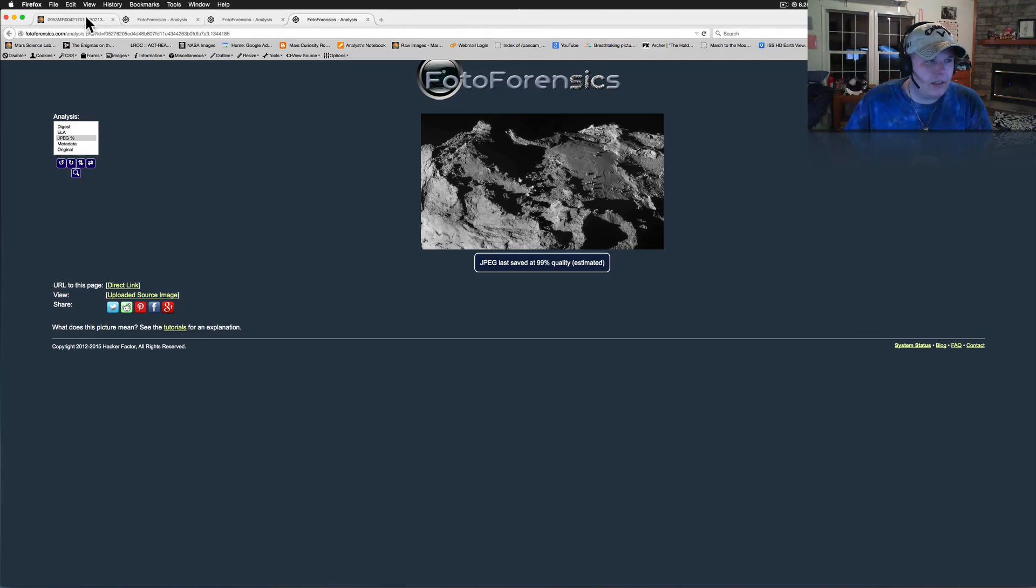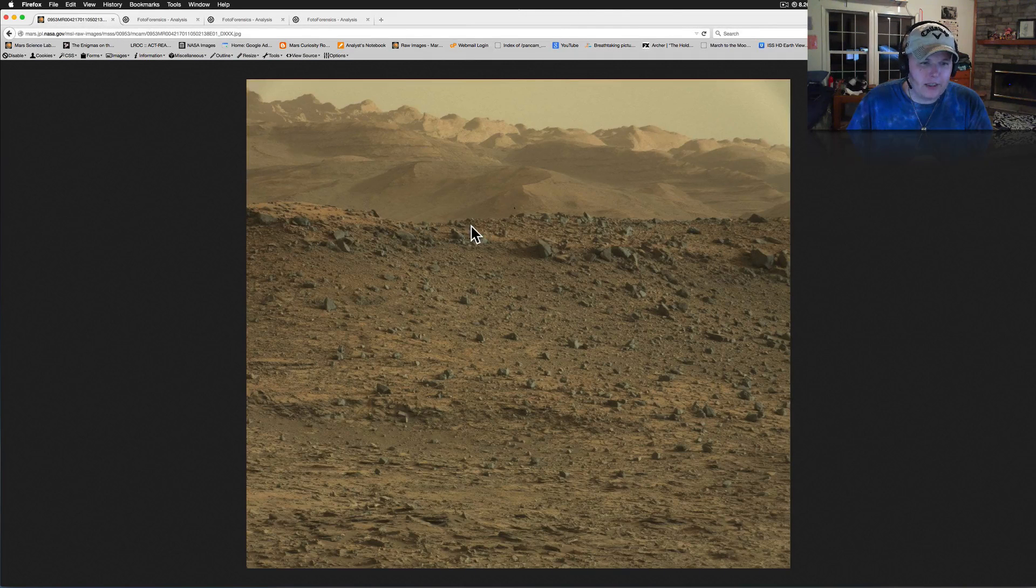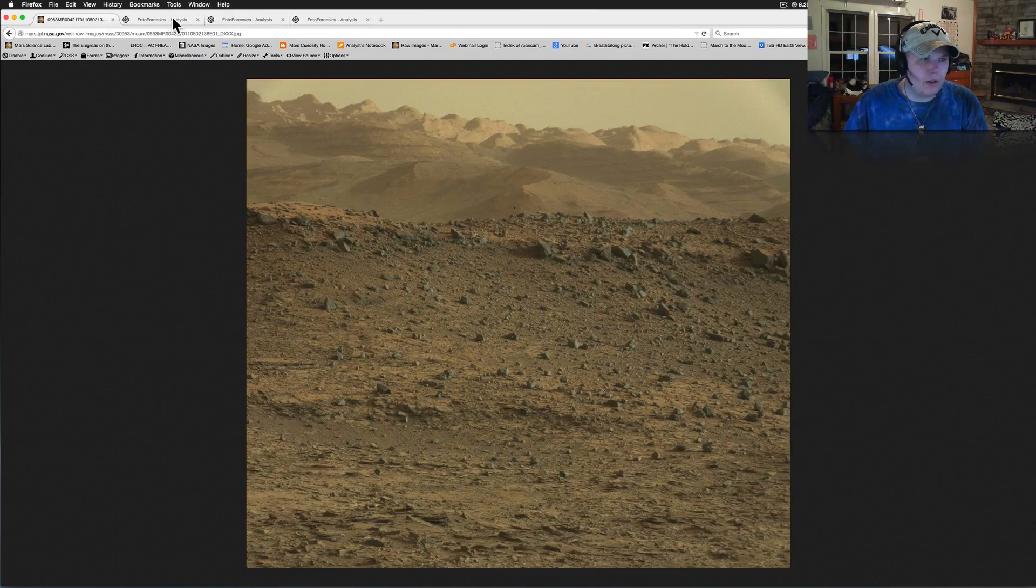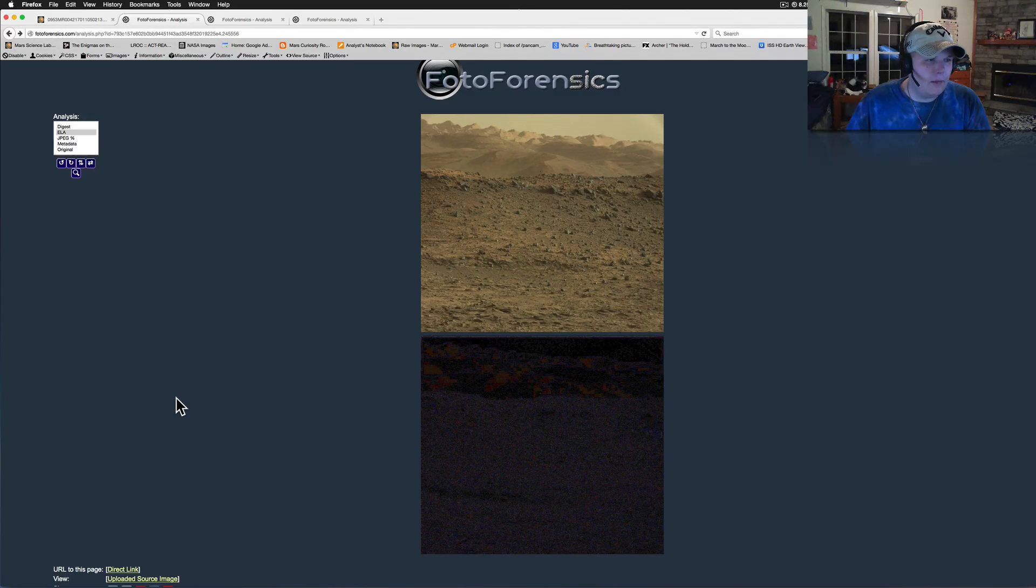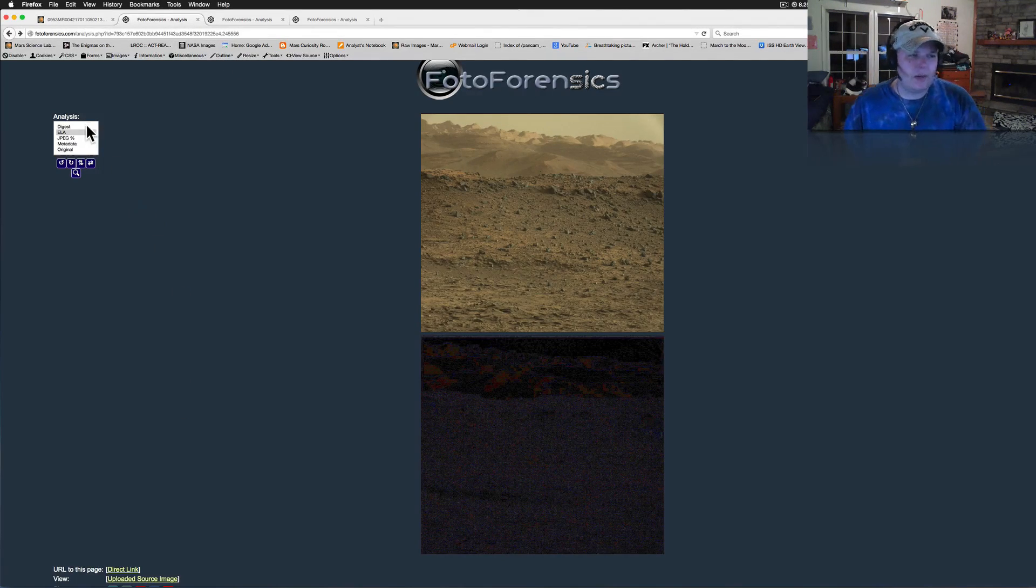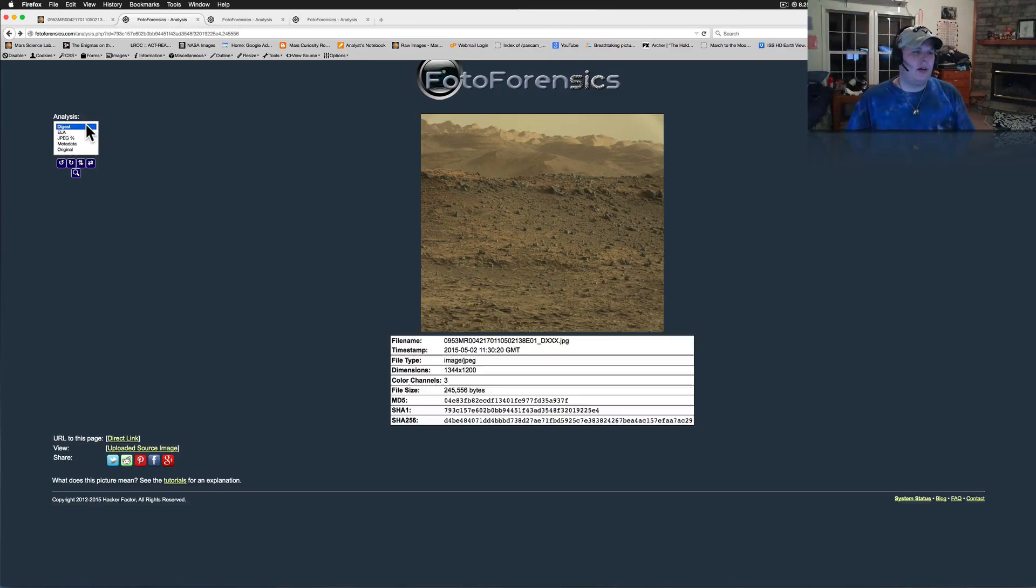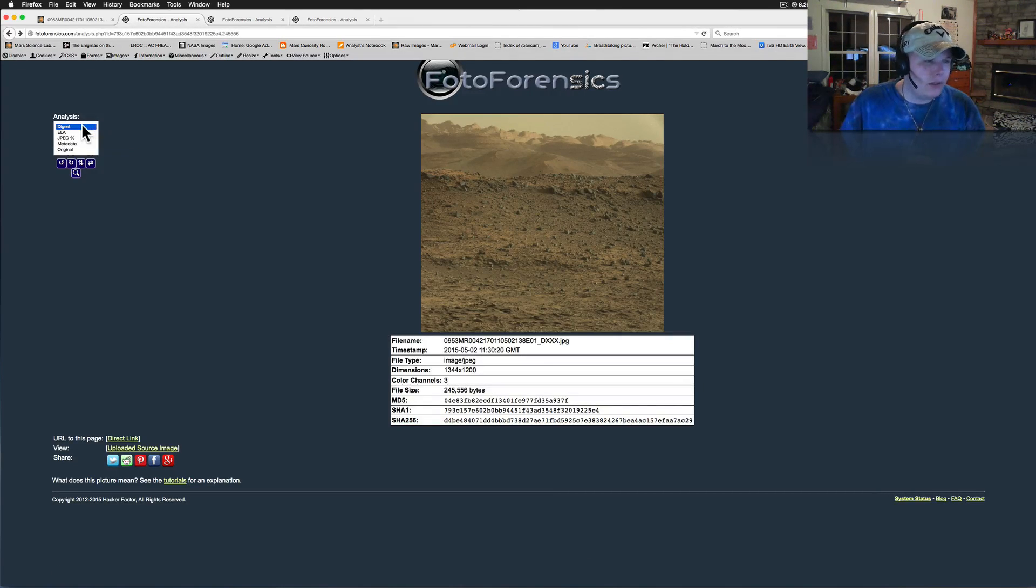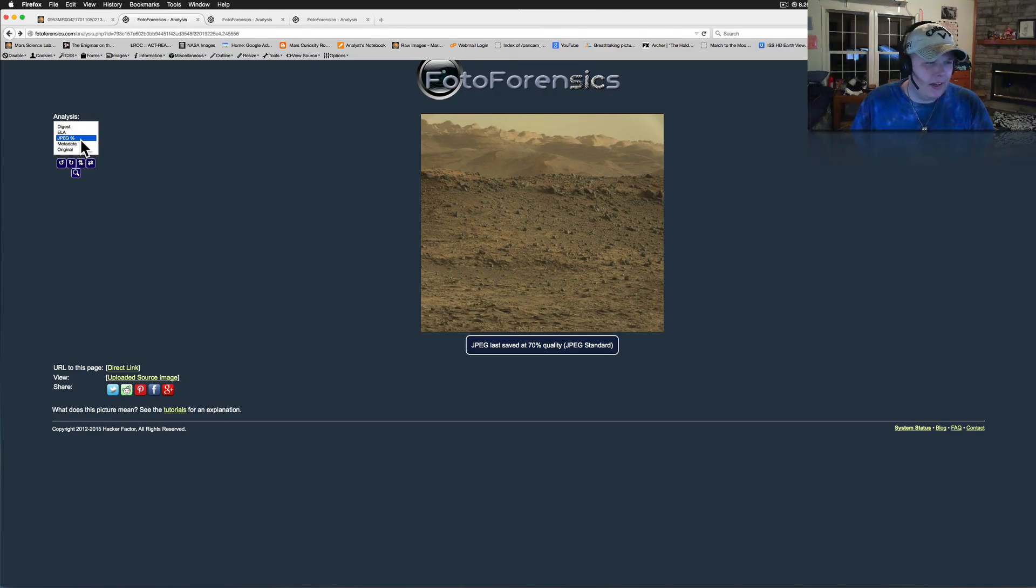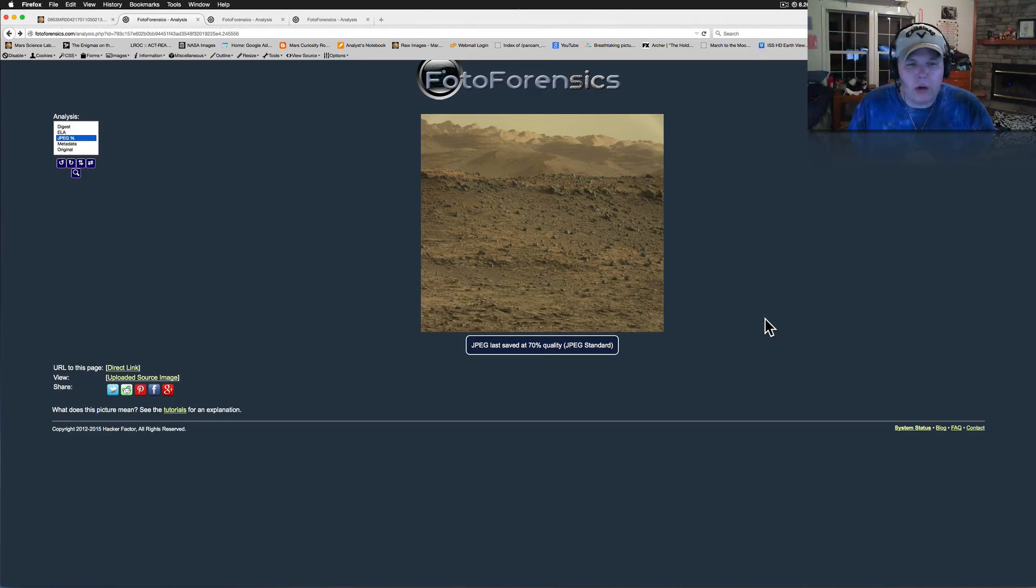So NASA mass cam shots, we're getting at 70% according to photo forensics. Why is this? Anybody who would like to take a stab at it, let me know if there's a good reason why we're only getting saved. It can't be disk space. I know they're taking up a lot, but 70% quality.